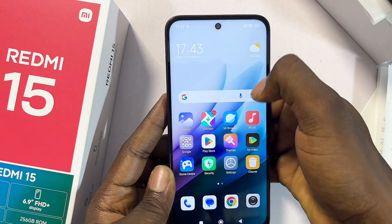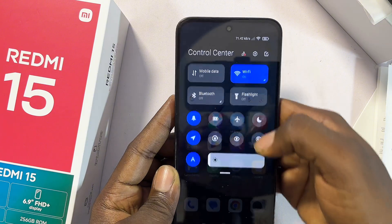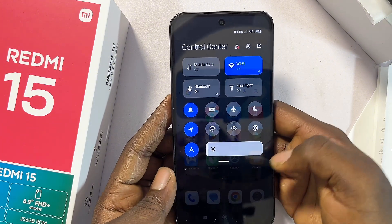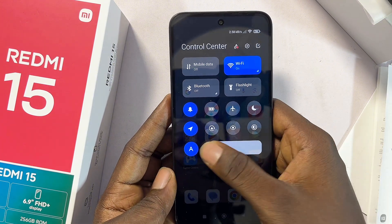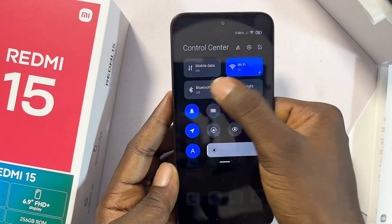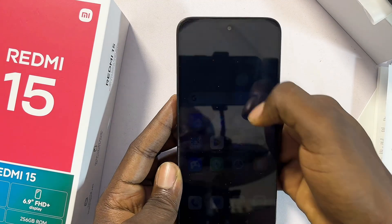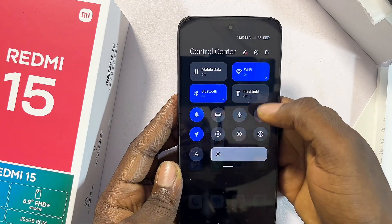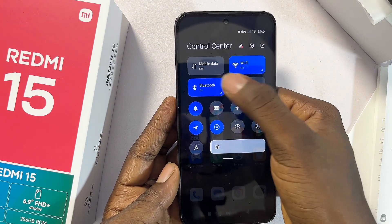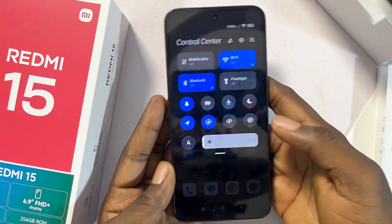If you pull down the notification center on your Redmi 15, you can now see the new control center — it works well without any problems. You can turn on Bluetooth, swipe down to bring it up again, put the phone on airplane mode, toggle Wi-Fi, mobile data, and more directly from here.